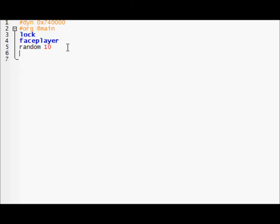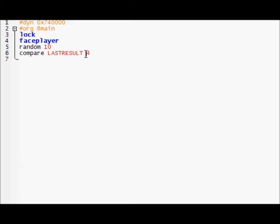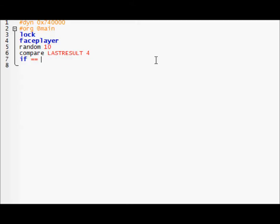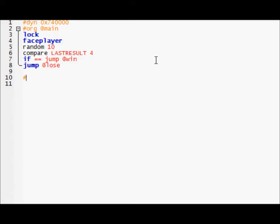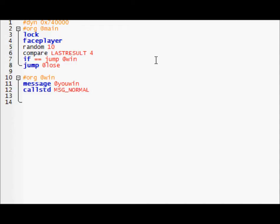So then, compare last result 4. After random generates a number it records the number in the last result value. So we're going to compare last result to see if the value was 4. If true, true is represented by double equal bars, false is represented by an exclamation point and an equal. If true jump to, I don't know, win. Jump to lose I guess. Win message, you win.